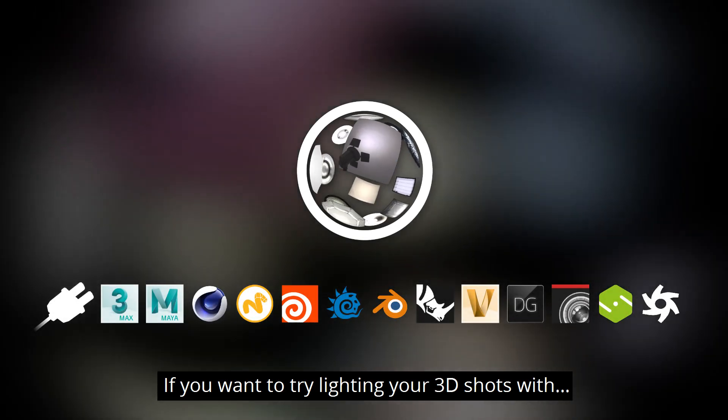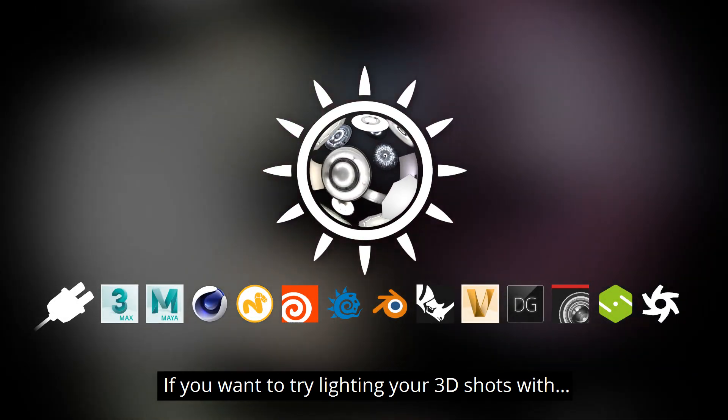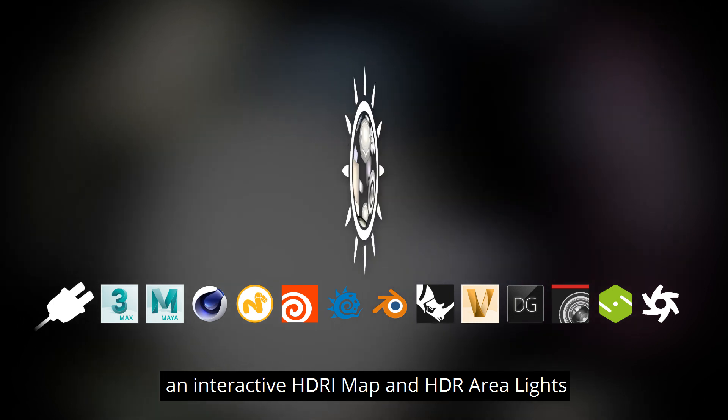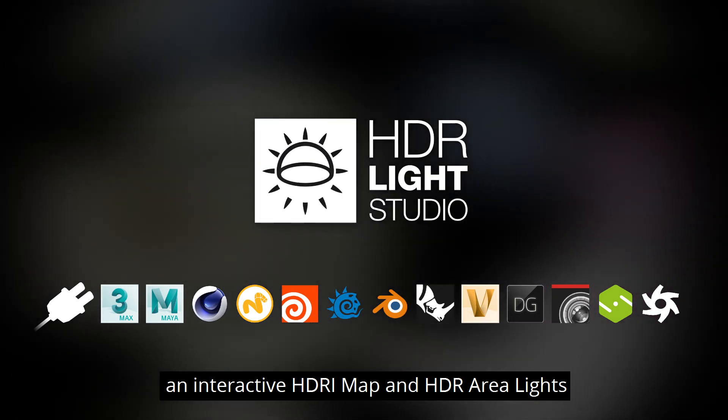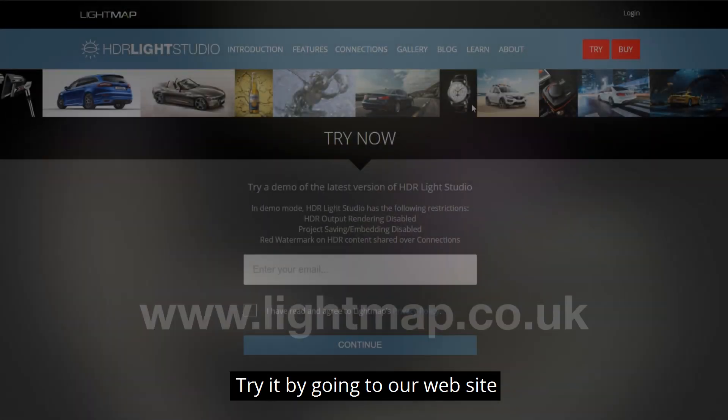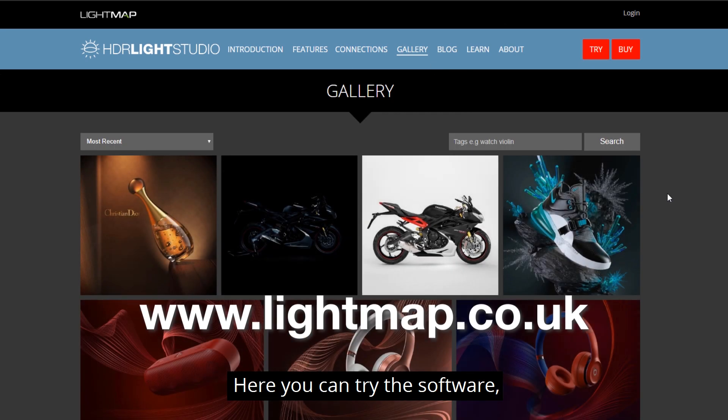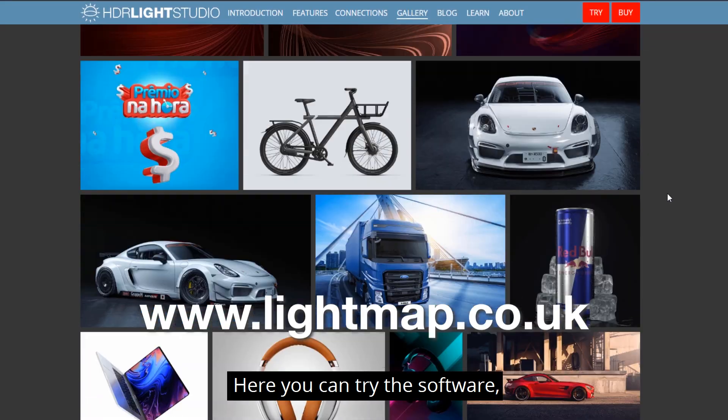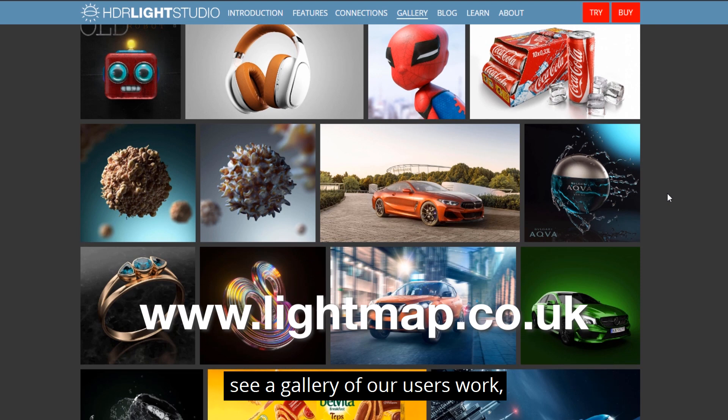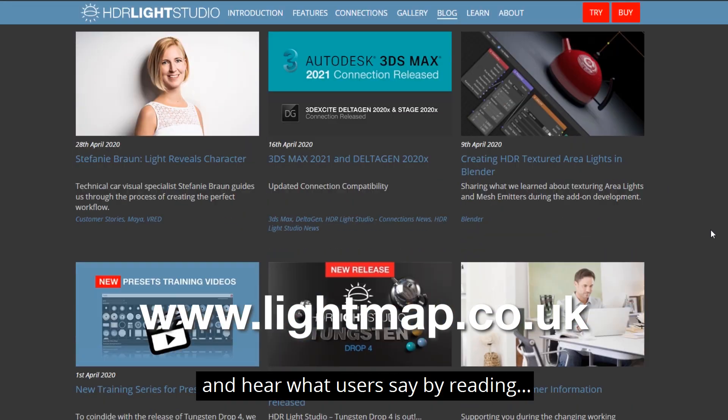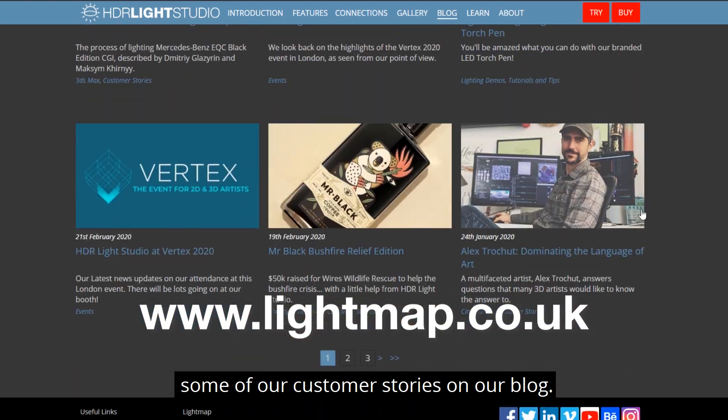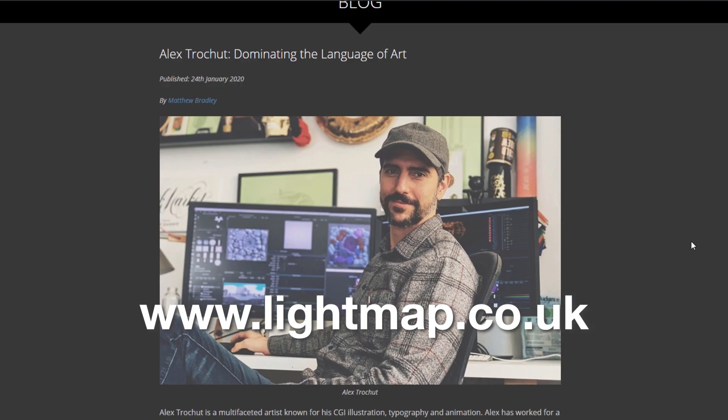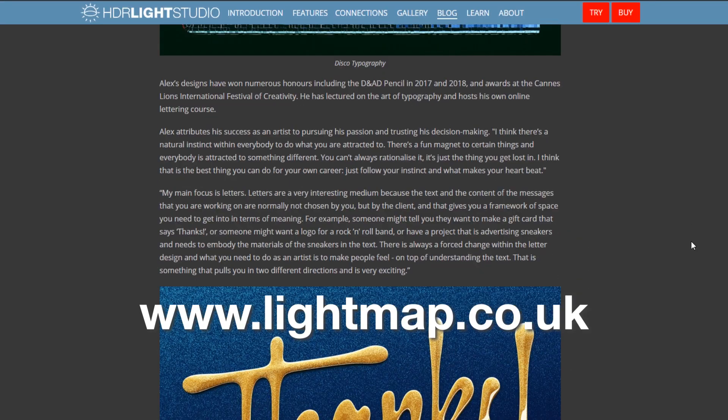If you want to try lighting your 3D shots with an interactive HDRI map and area lights, try it by going to our website lightmap.co.uk. Here you can try the software, see a gallery of our users' work, and hear what users say by reading some of our customer stories on our blog. Thank you for watching.